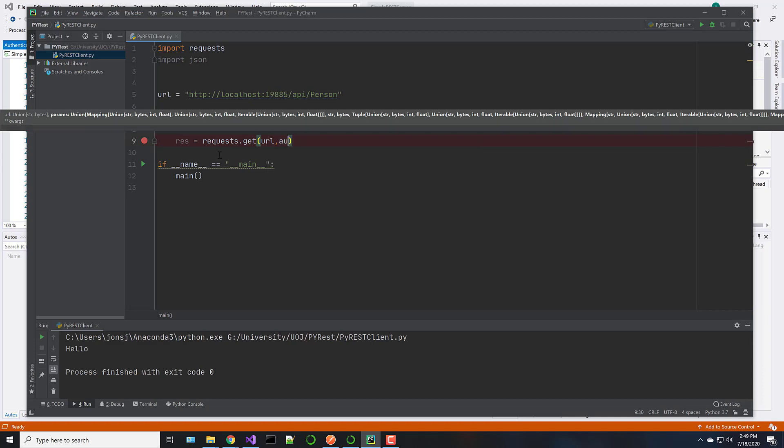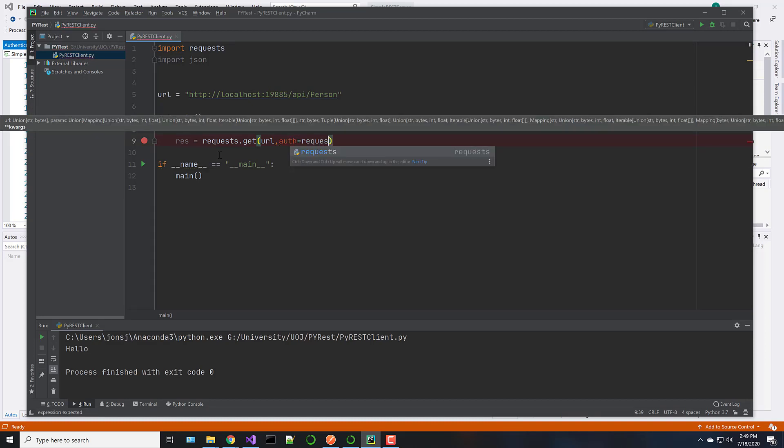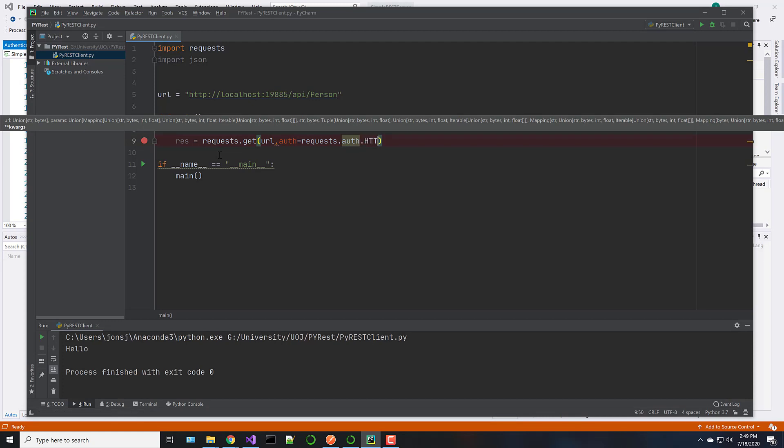But because we have authorization, we need to say auth equals requests. Now you could obviously set this up in separate code, but I'm running it all together here. So this is just basic authentication. And we're going to pass the user ID and password. Okay, so we have auth, which is a parameter, equals request.auth.httpBasicAuth. This is, again, all built into the request library. Jack Jones.